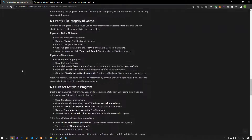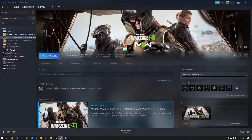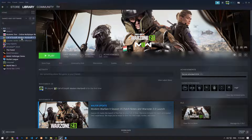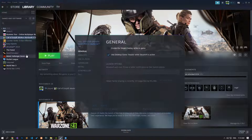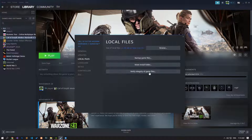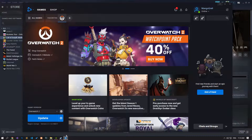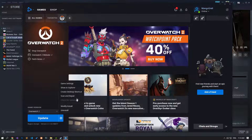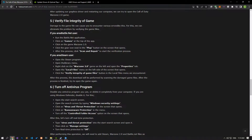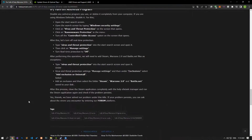Damage to the game file can cause you to encounter various errors like this. We can eliminate the problem by verifying the game files. If you are launching the game via Steam, perform the file verification by following the steps shown in the video and check if the problem persists. If you are launching the game from Battle.net, perform the file verification by following the steps shown in the video and check if the problem persists.